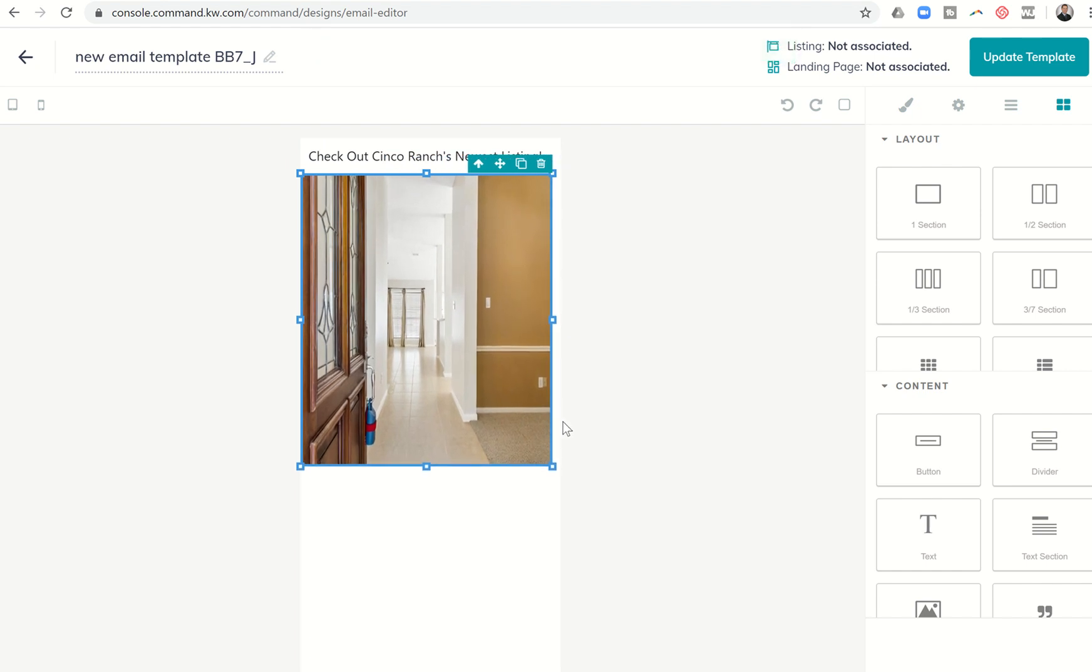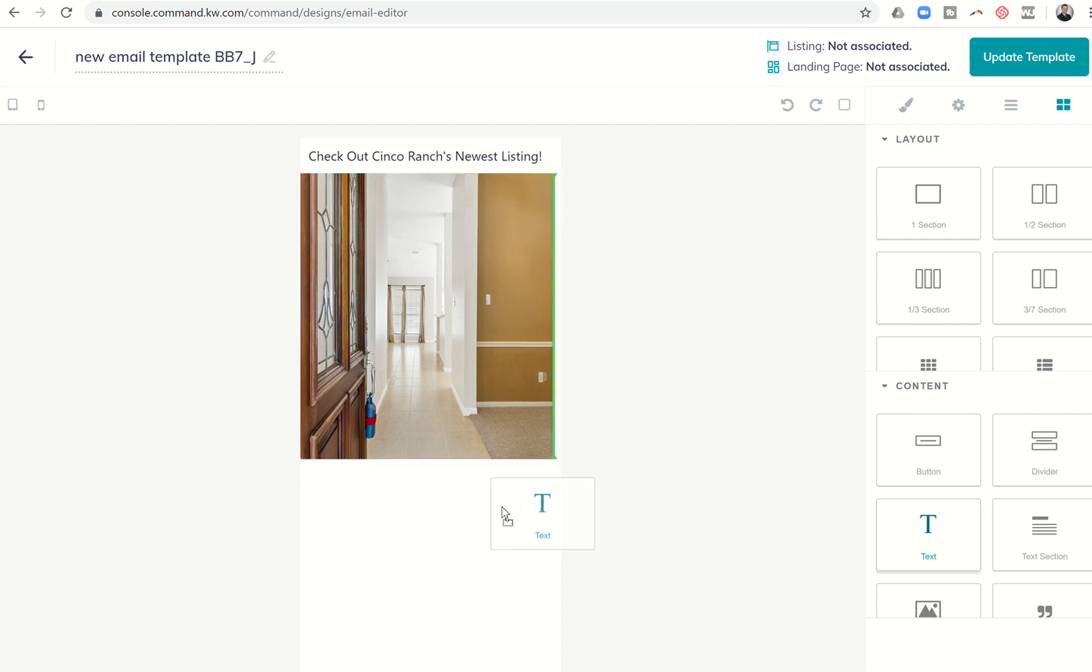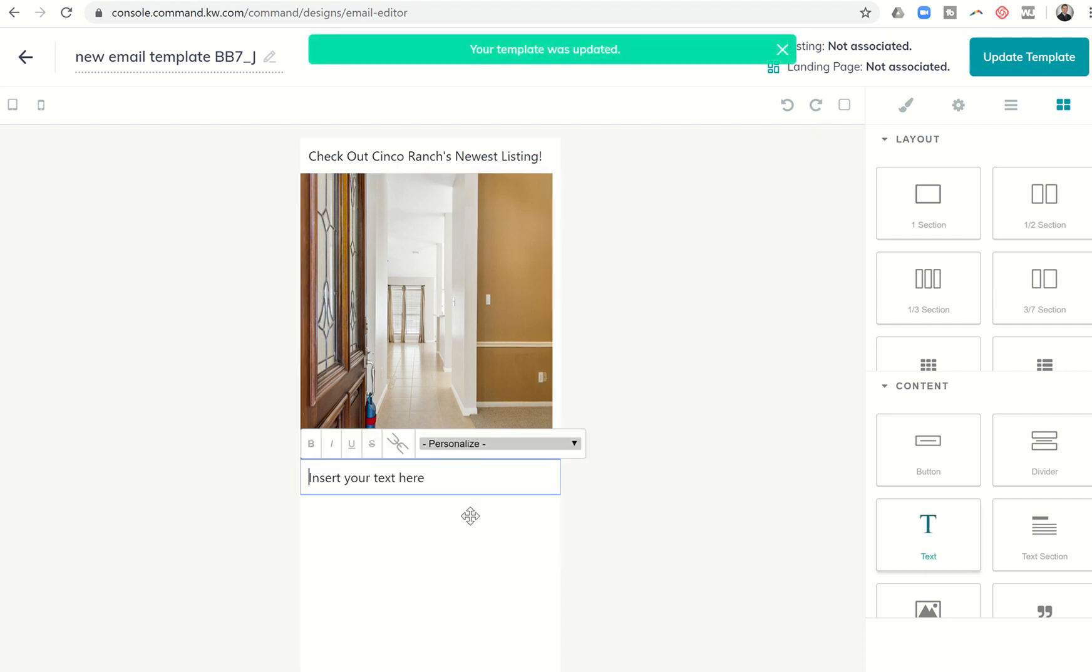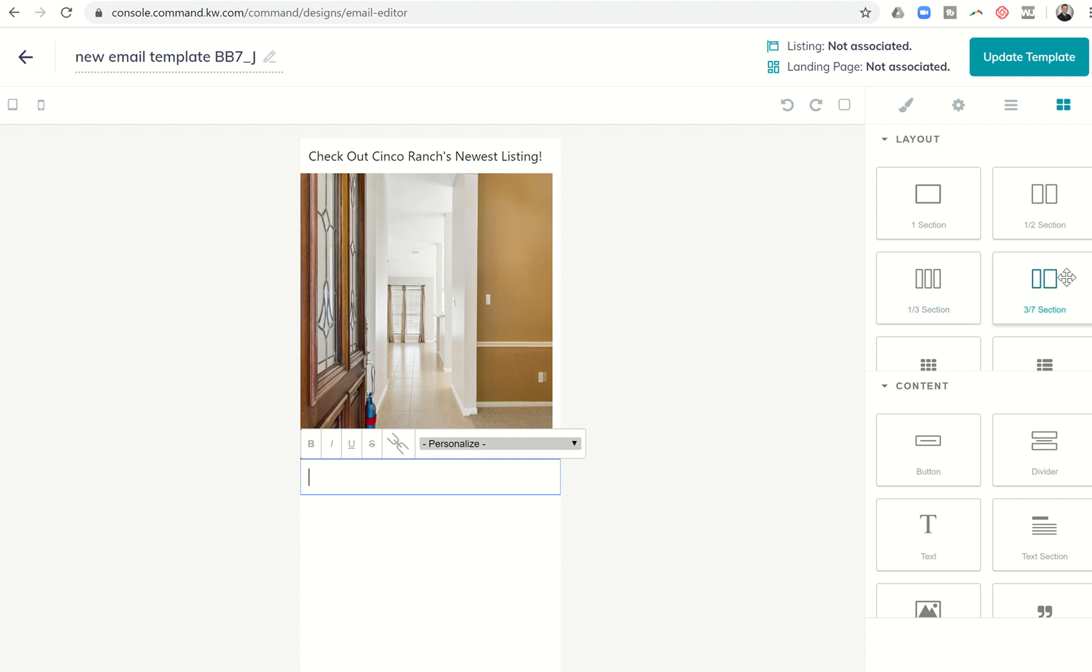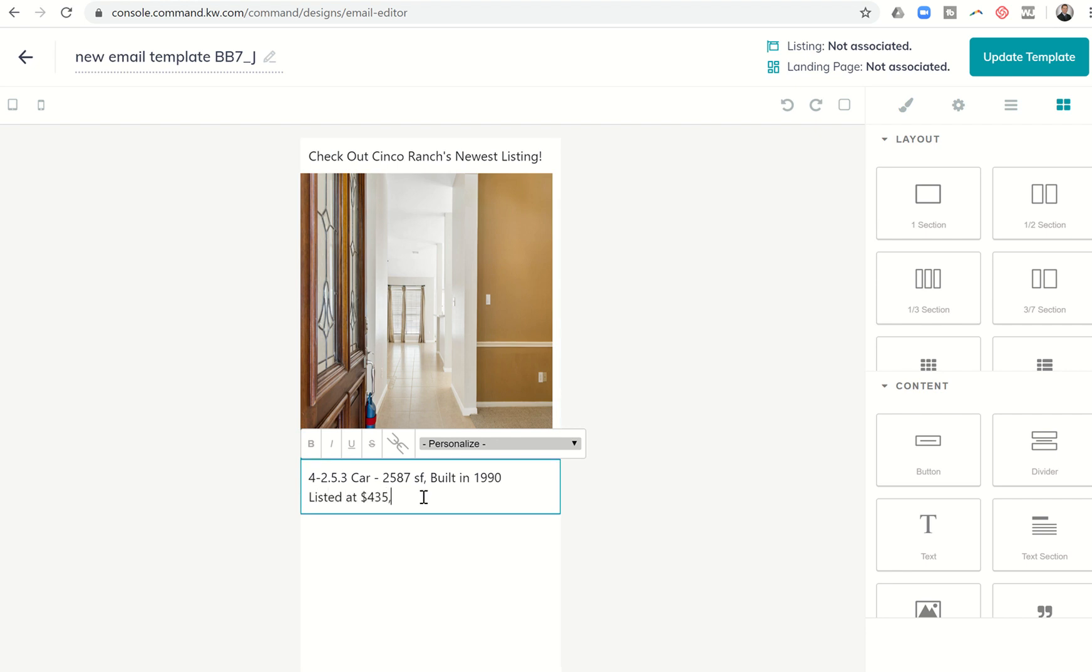I could add in one more text section here at the bottom. Obviously, you can keep going. You could add in buttons and dividers and quotes. And you can even do sections that are side-by-side, three side-by-side-by-side, whatever you wanted to do. I'm just going to do it real short. I'm not going to do all the information that I would put in here. But 4, 2.5, three car, 2587. I'm just making this information up. Built in 1990 and then listed at 425, 435,000. You can come through and play with the editor and some of these other options that are up here. We're not going to do that right now.